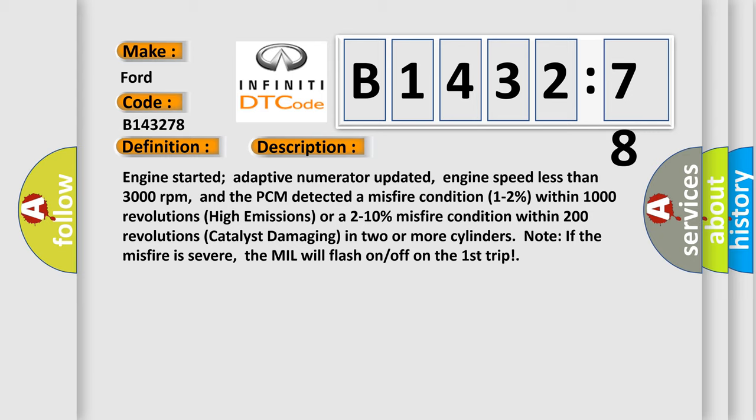And now this is a short description of this DTC code. Engine started adaptive numerator updated.